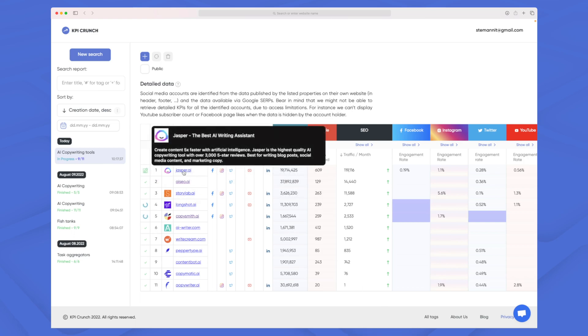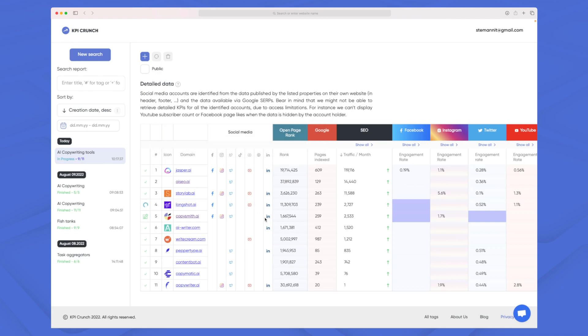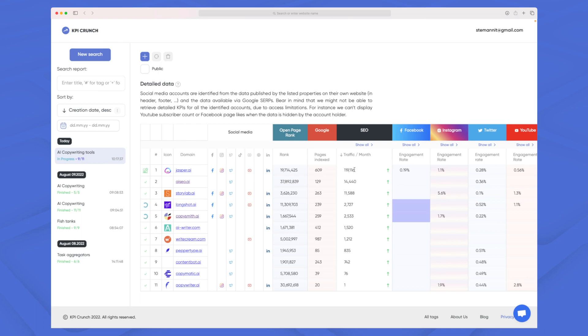In this case jasper.ai was our primary domain which means that's our business that we are doing this specific analysis for and right now jasper.ai in this bunch of AI copywriting tools is doing the best if we take a look at the traffic per month.